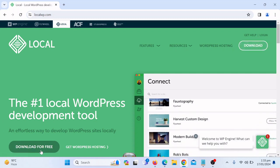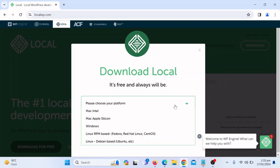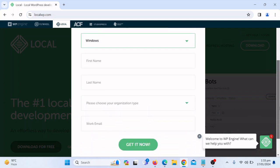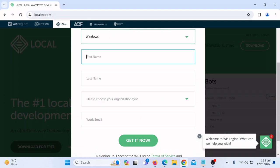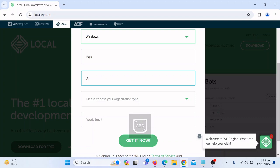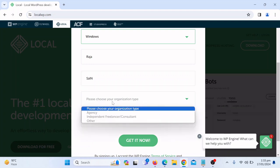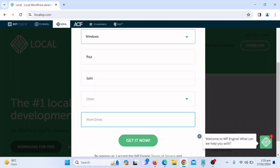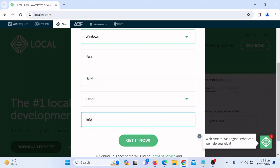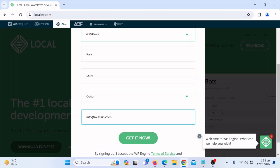We are on localwp.com. At the top you will see the download option — click on 'Download Free'. You have to choose your platform; if you are using Windows, click on Windows. Then fill in your information: first name, last name, and choose your role such as agency or other. Enter your work email, for example info@rajasign.com, then click 'Get It Now'.